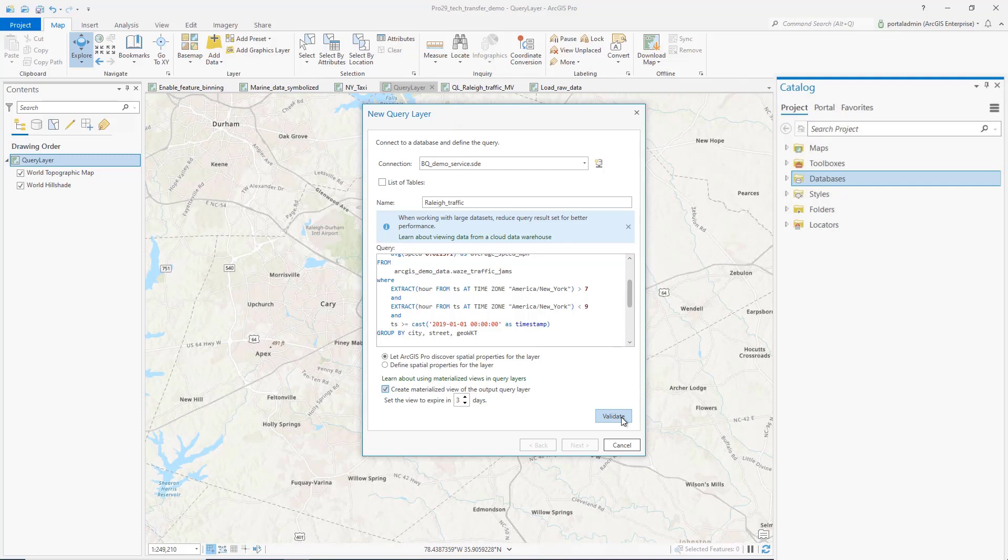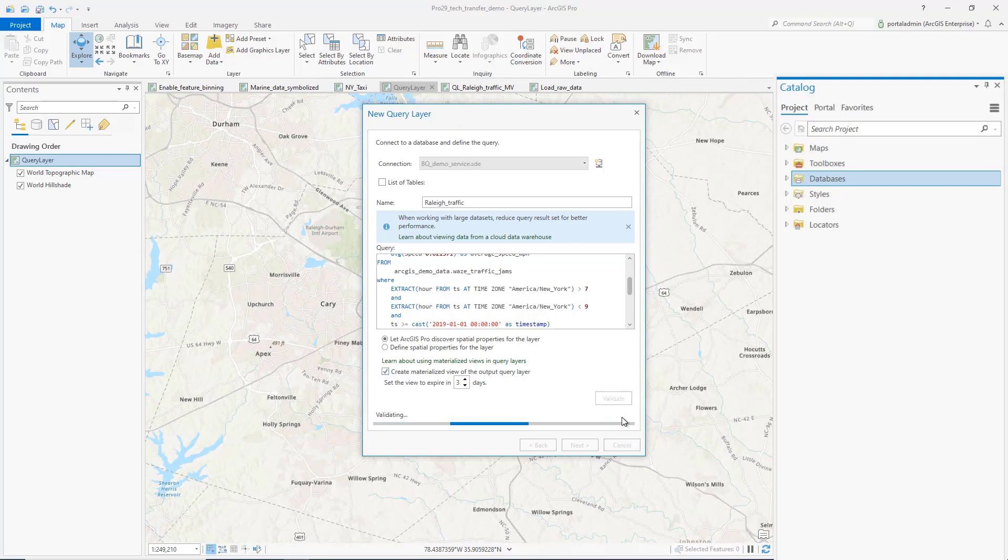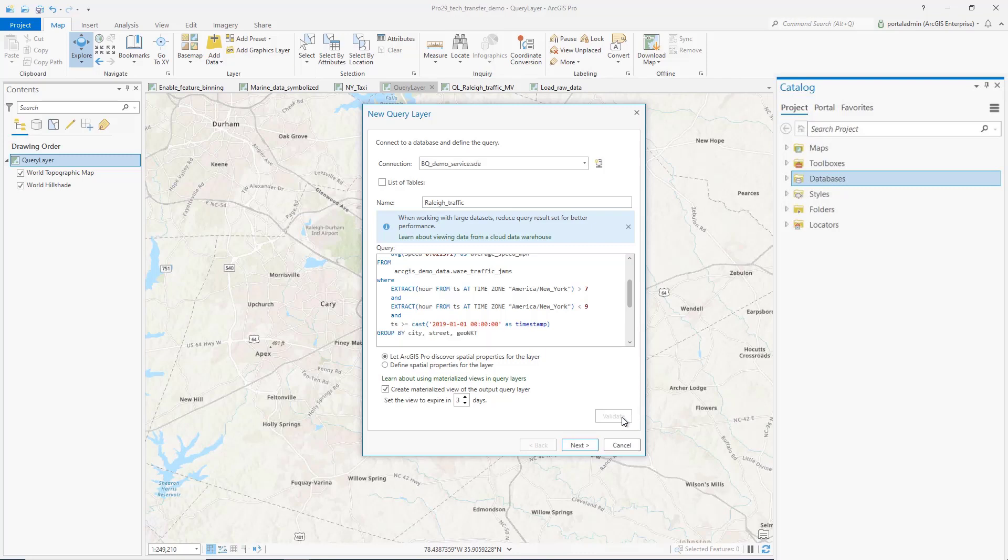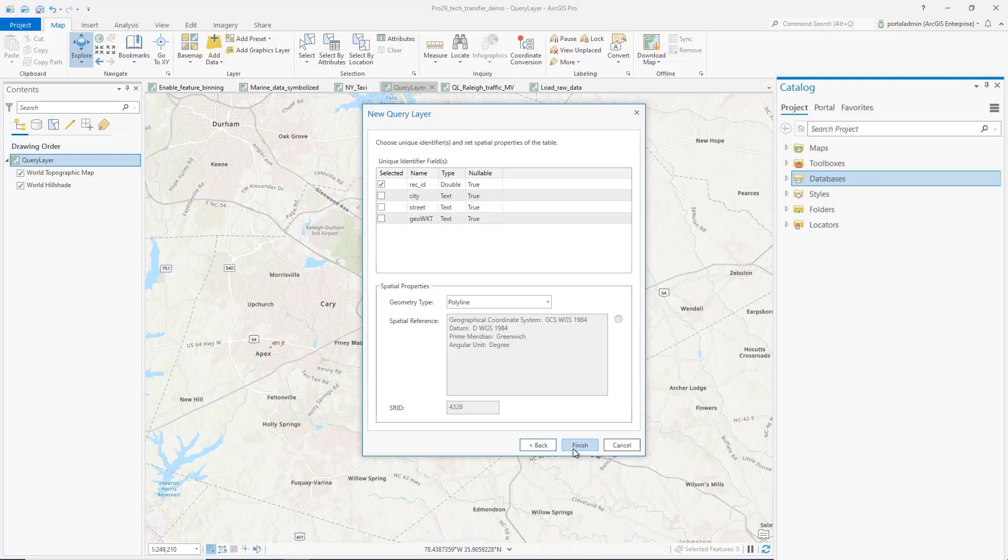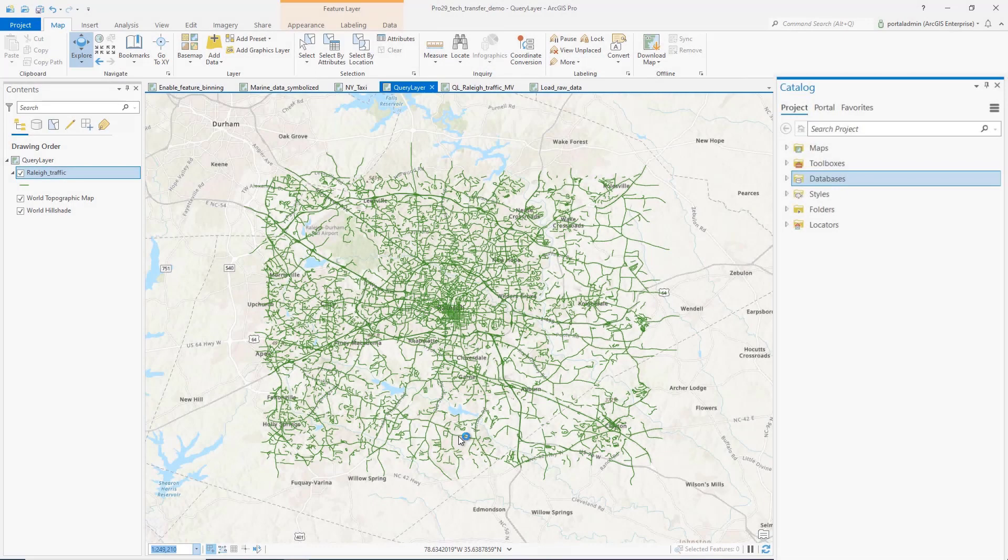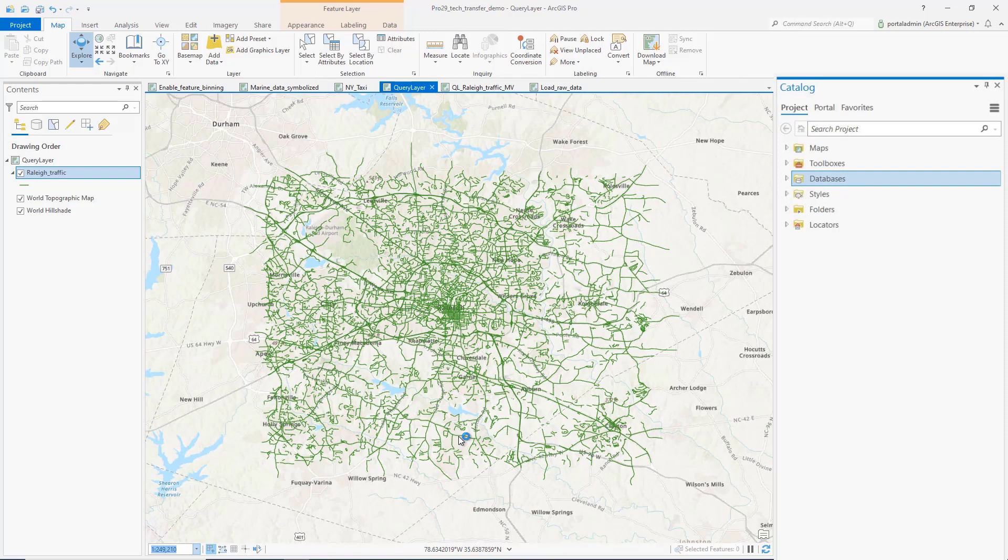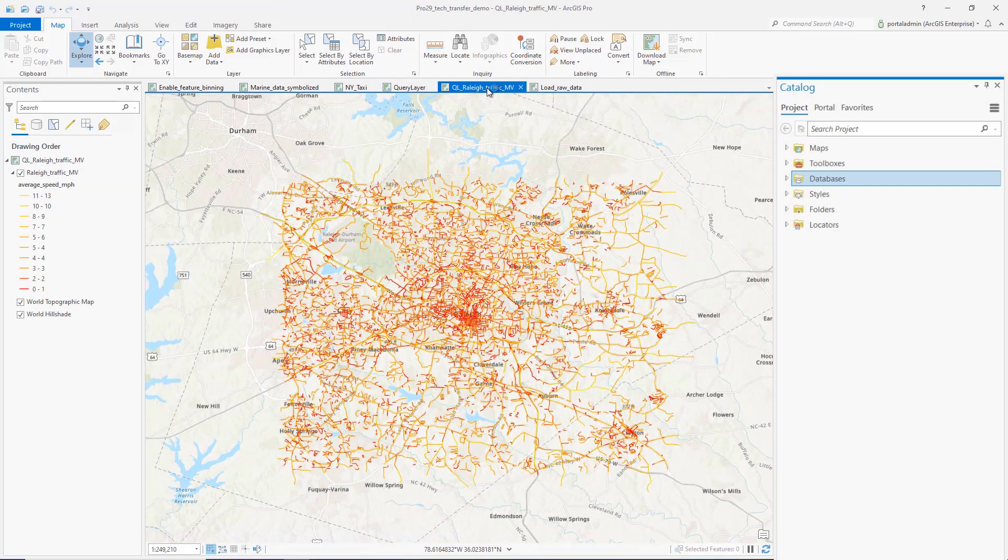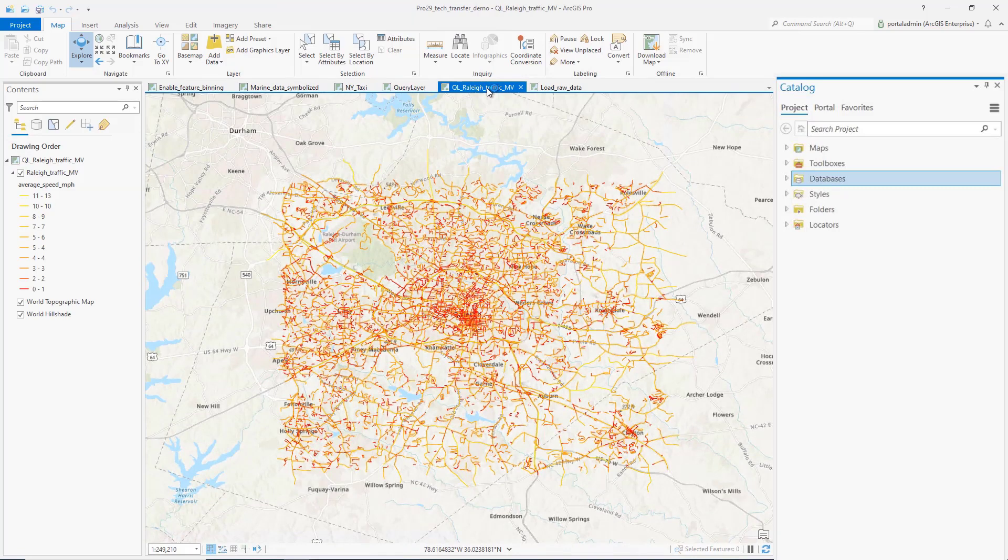Let's validate the SQL statement and proceed to create a query layer. Now we have a query layer map based on a materialized view. If we apply some symbology to the map, we will get a traffic map like this. It shows the morning rush hour traffic condition in Raleigh, North Carolina.